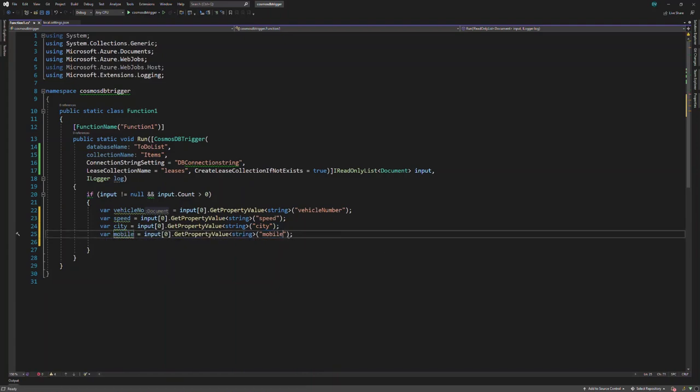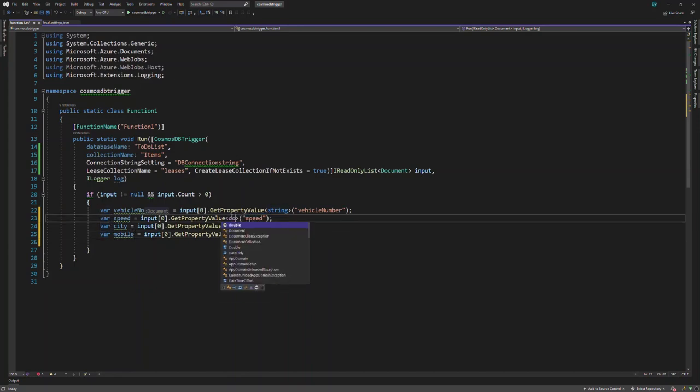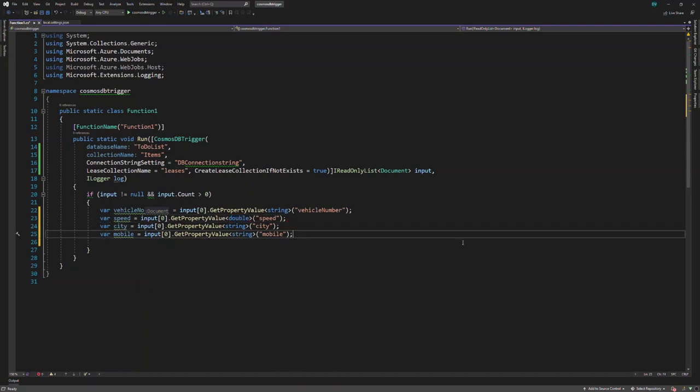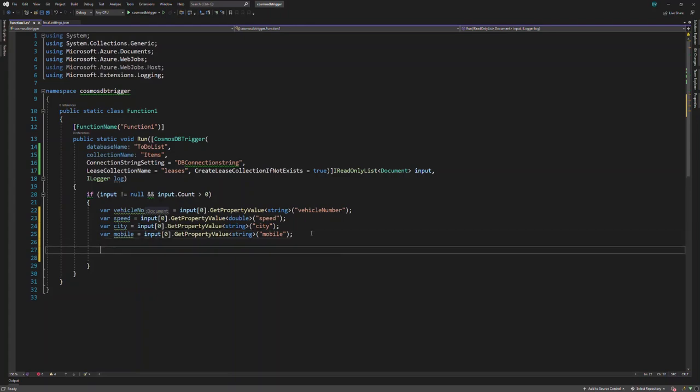One more thing. For the speed, I assume that the data type of the speed value is double. After collecting all this information about the speed of the vehicle, we can analyze it and provide a warning message to the user.